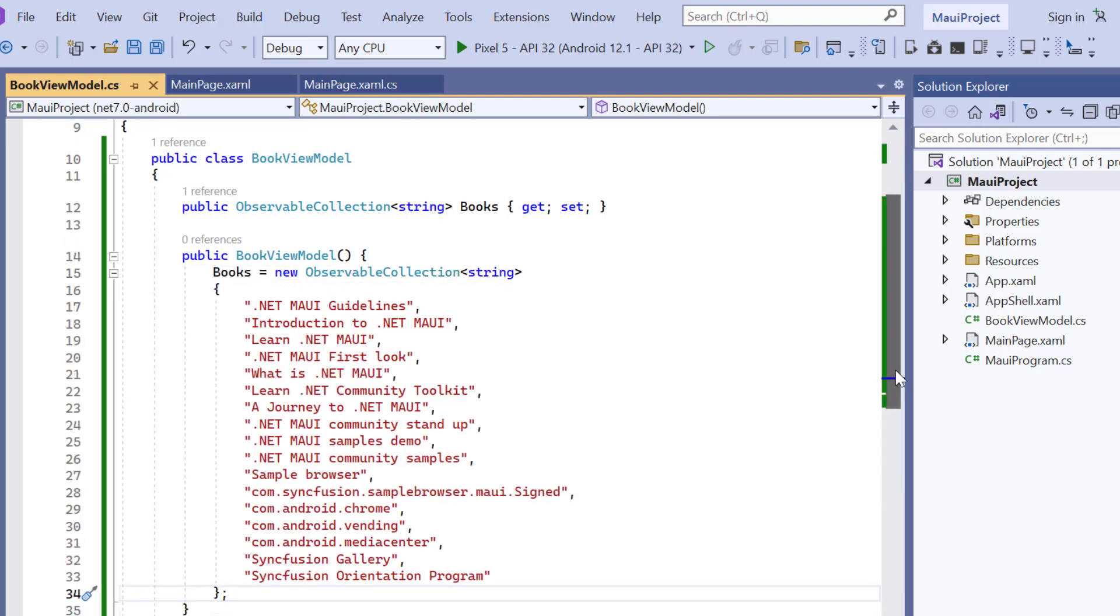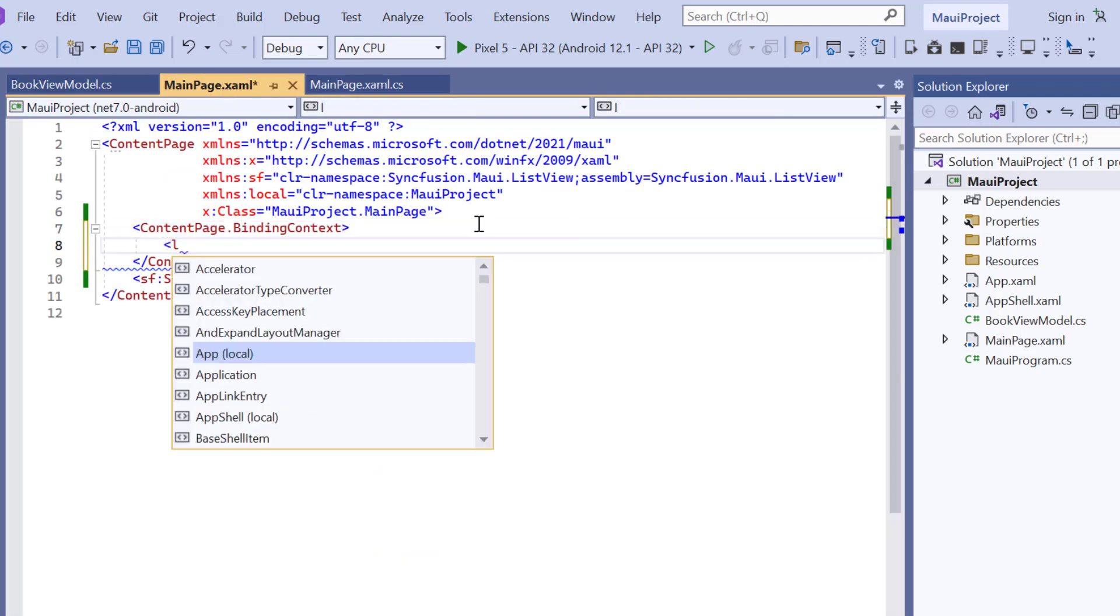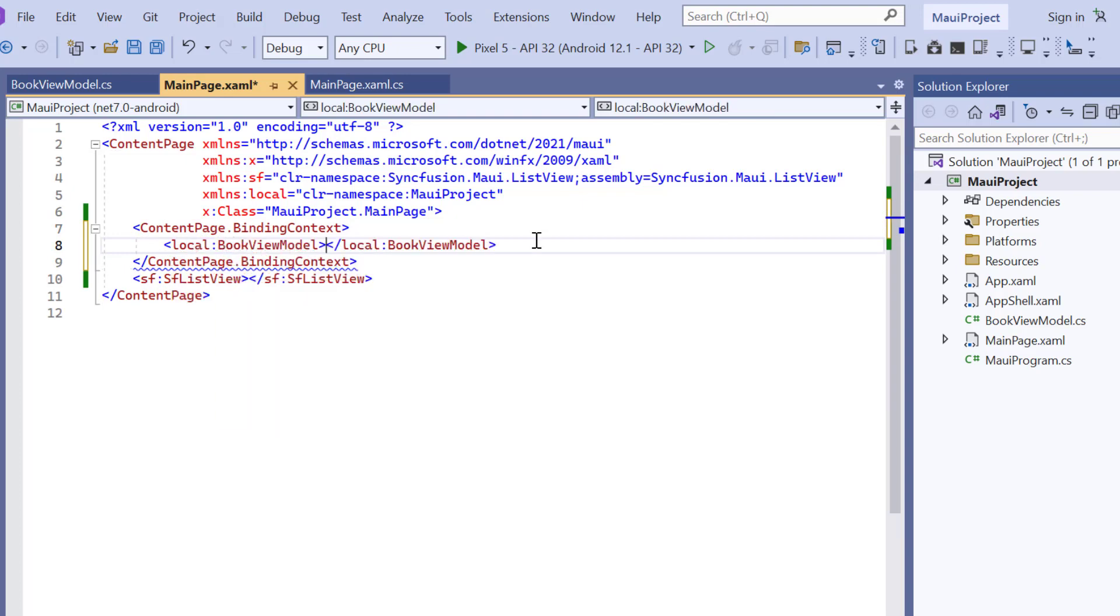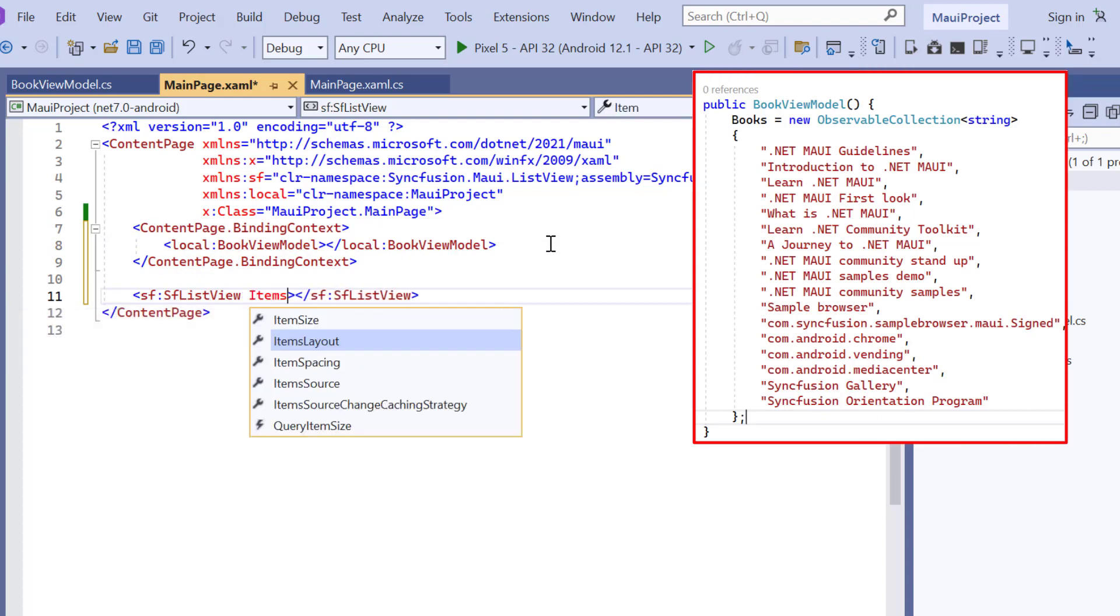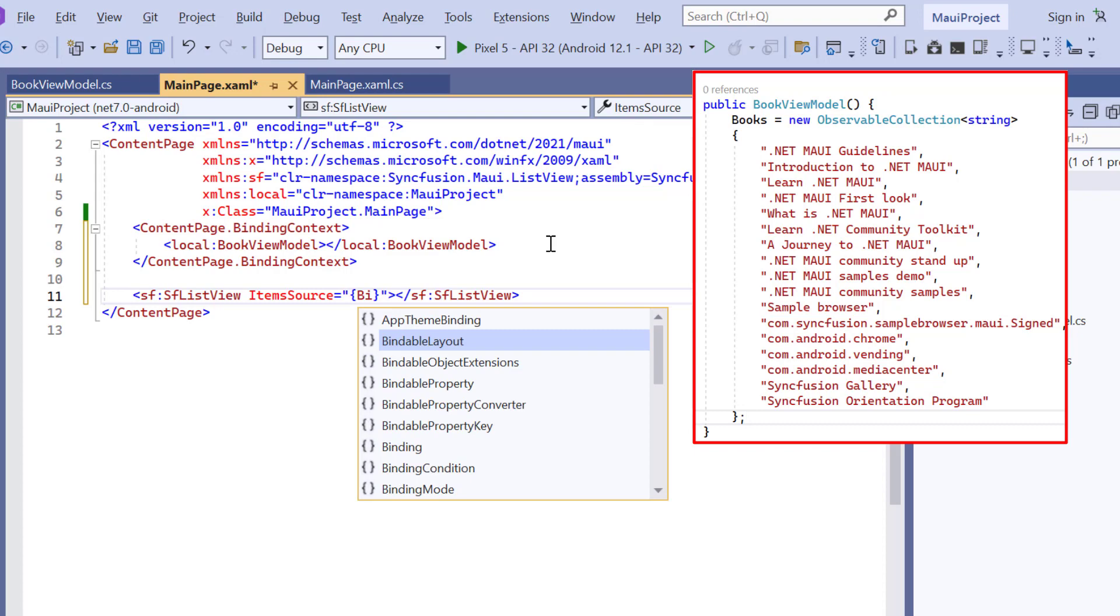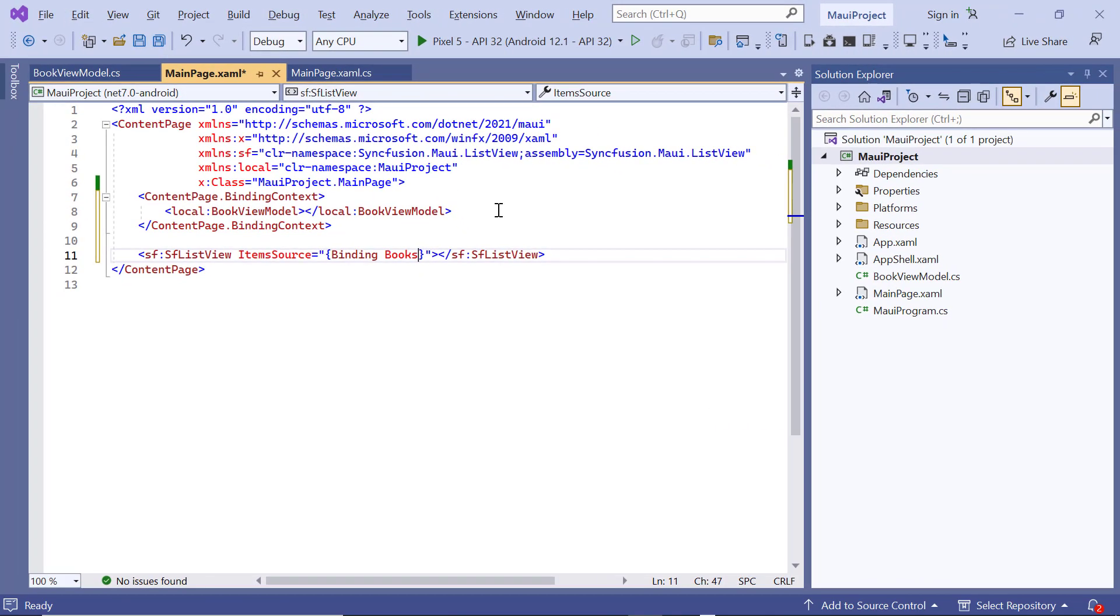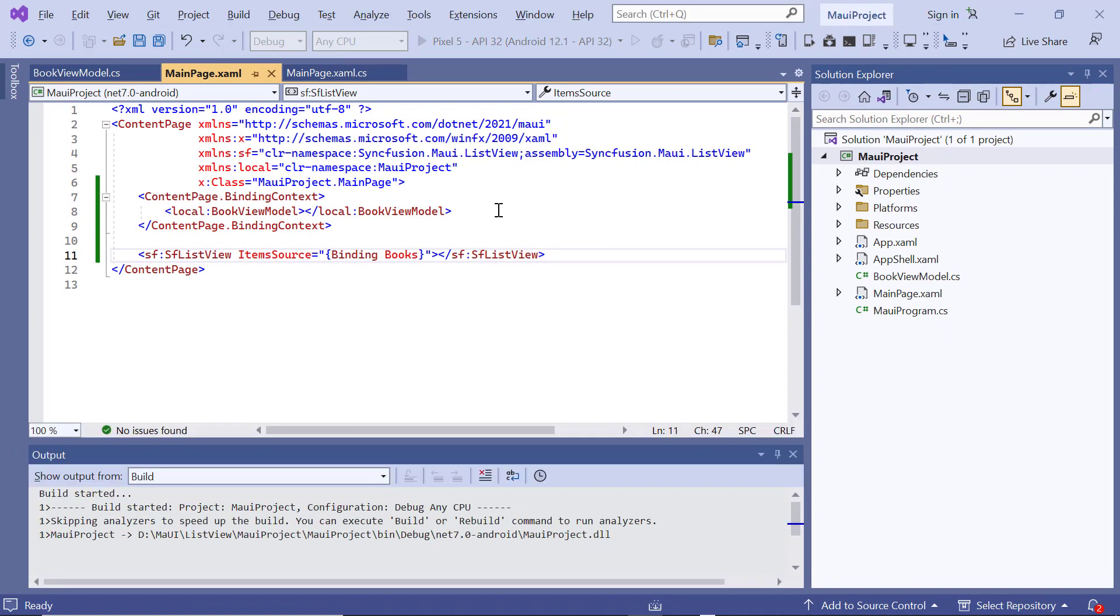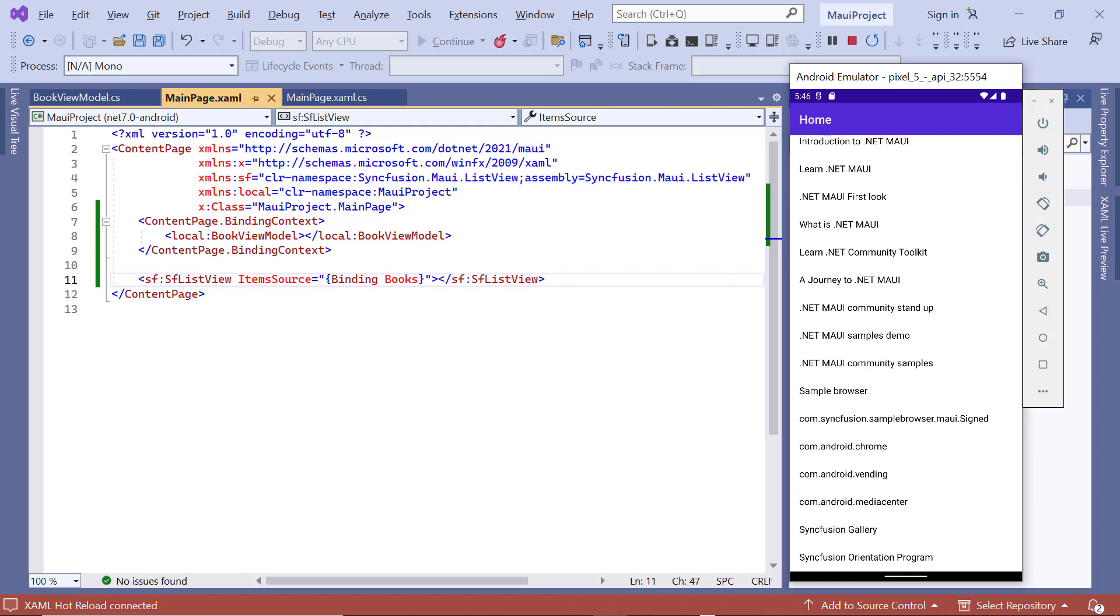To bind this data object, I open the XAML page and add the binding context property. Access the BookViewModel class here using this local XML namespace. To bind this books collection, I add the items source property in the SFListView and assign the string collection. Then press the F5 key to run this application. See here, the ListView shows the provided data and can be scrolled to view the entire list.